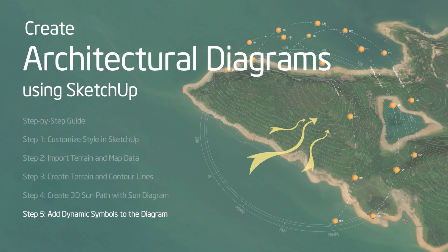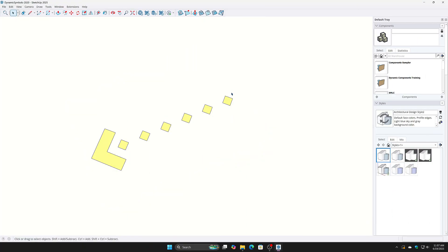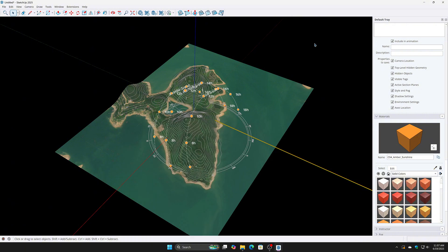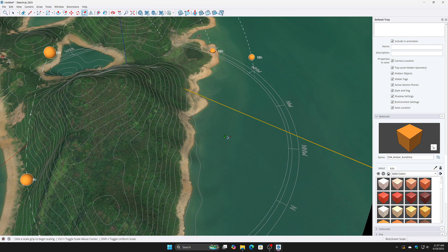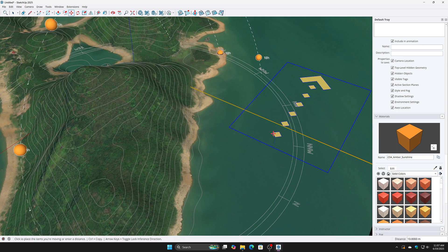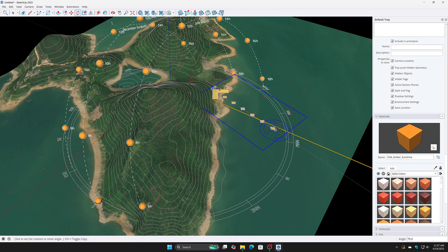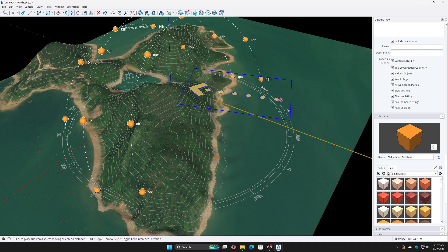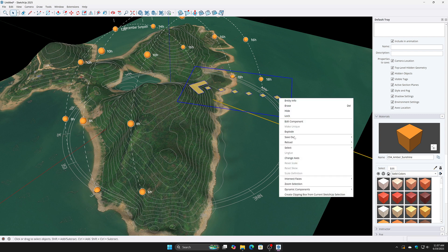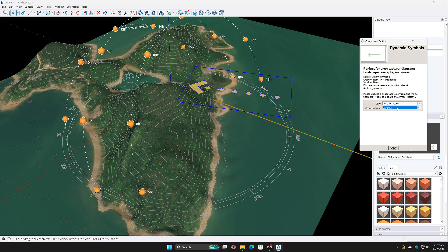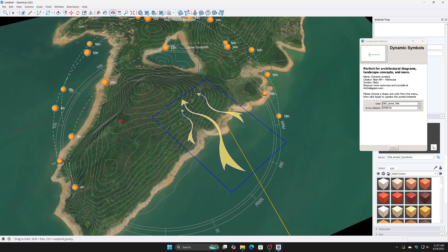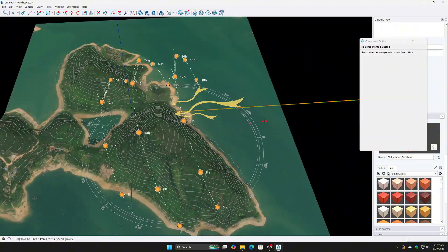Step 5: Add Dynamic Symbols to the diagram. Dynamic Symbols are available for free at ARCHIDiagram.com — copy and paste them into your diagram. Right-click the symbol, choose Dynamic Components > Component Options to customize. Dynamic Symbols act as smart components, saving time on presentations and eliminating the need for redundant drawings.